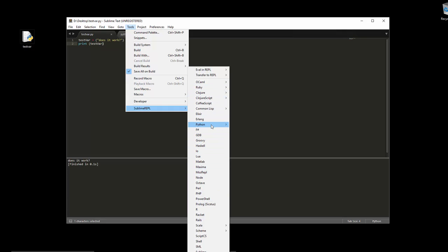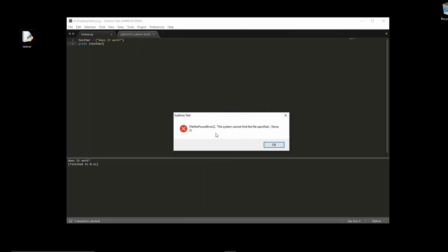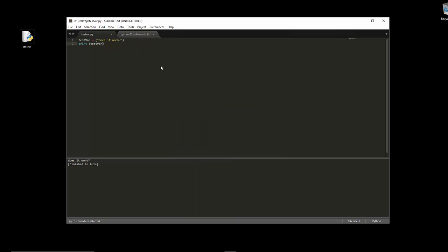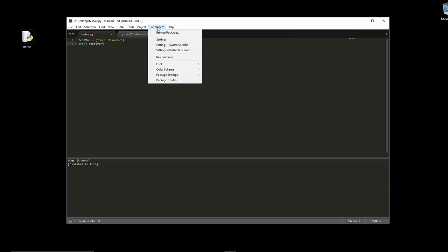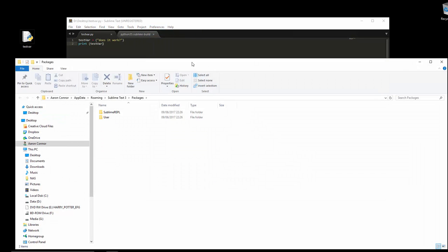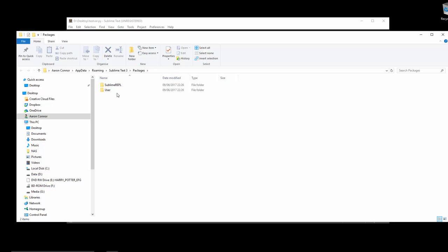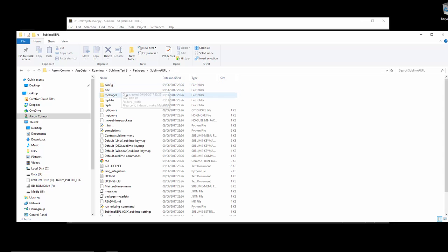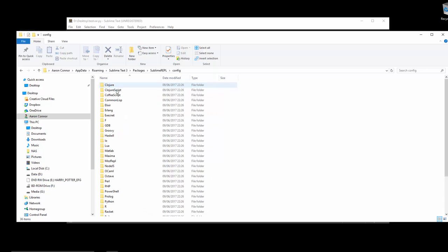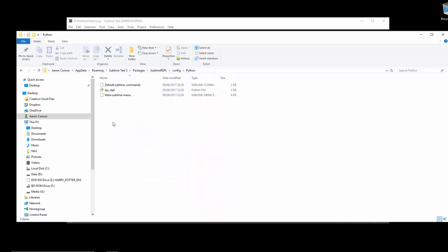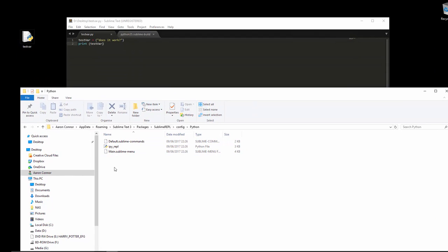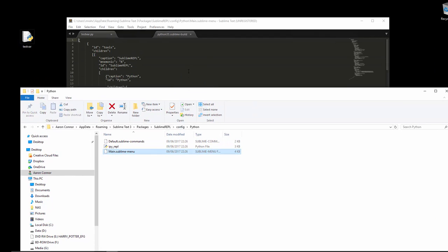So what we're going to do is we're going to go to Preferences > Browse Packages. You can see here we've got a folder called SublimeREPL. Click that, and we're going to get to config, find Python, and we're going to drag this Main.sublime-menu into here and make a few changes.